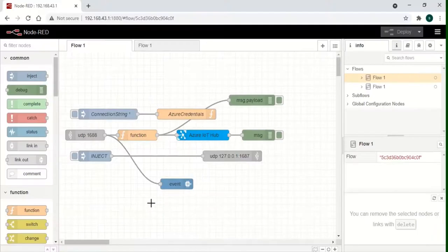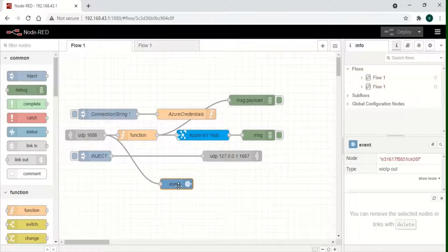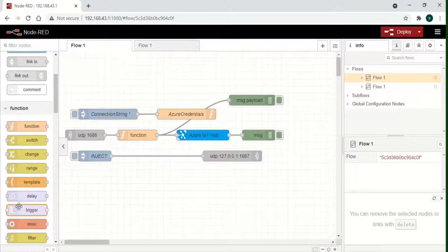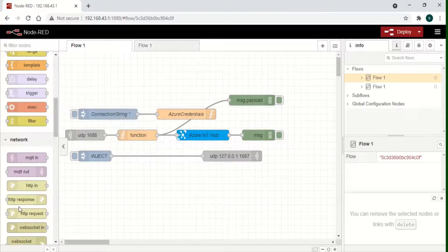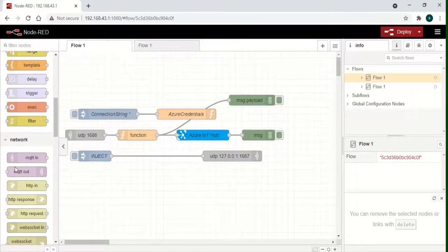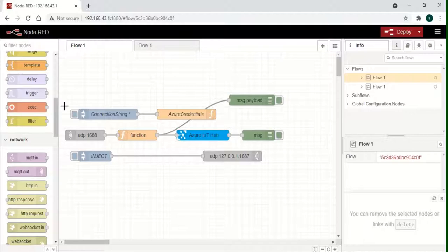The Node-RED interface with the pre-configured Node-RED flow can be seen. A UDP listener node is used for getting the telemetry and sensor data to the Node-RED application.